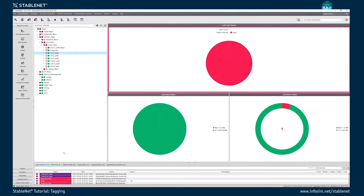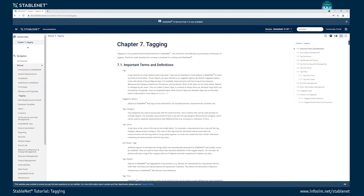Today I will talk about tagging in general, about tags and tag categories, about tag filters and tag trees. There are a lot of different use cases where tagging is used, as this is a very central concept in StableNet, and you can see a lot of these use cases in practice in different videos on YouTube. There is also on the docs portal in the documentation of StableNet a very long chapter about tagging with additional details, terms and definitions. For exhaustive reference, please refer to this documentation as well.